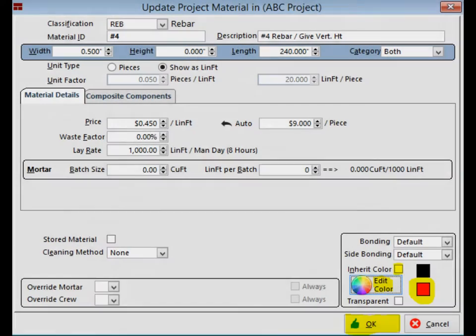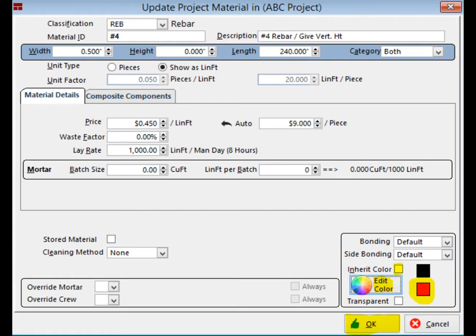Do a right click on the number 4 Vertical Rebar and select Change. Now, uncheck Inherit Color and open the color wheel. You can select any color that you like as long as it stands out. Once selected, click on OK and then OK again.